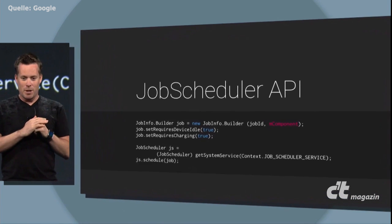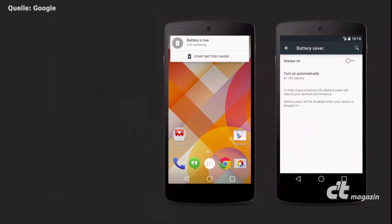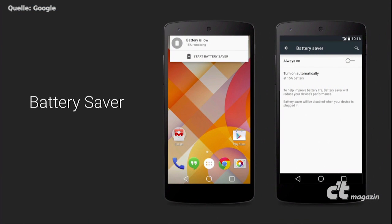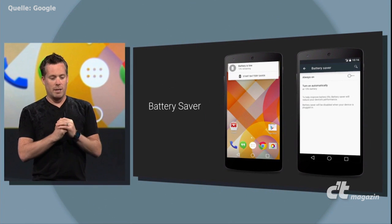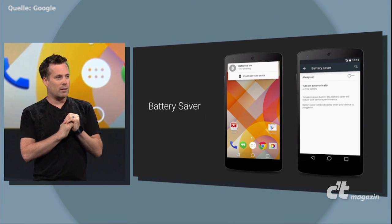We've added a new Battery Saver mode in L. Battery Saver allows you to clock down the CPU, the refresh rate, and even turn off background data to conserve battery.